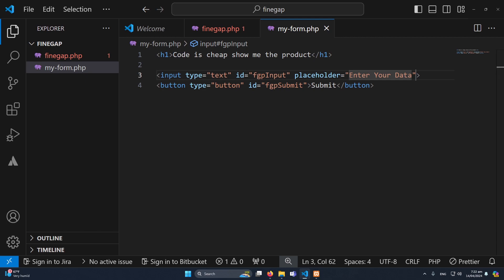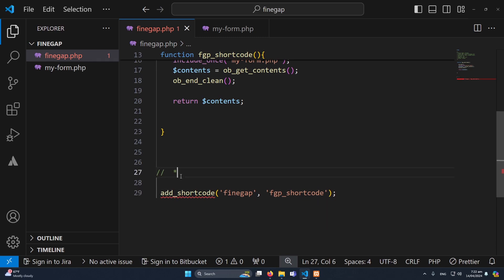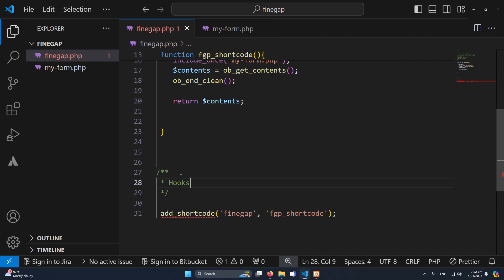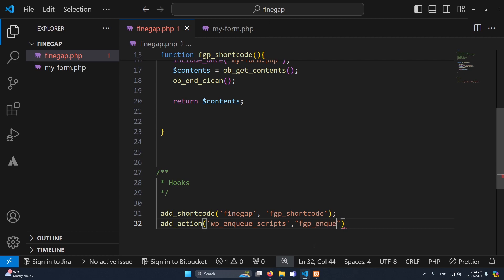Next we have to set up our JavaScript file where we will write our AJAX code. I will open findgap.php and add another action hook — wp_enqueue_scripts — with a callback function like 'fgp_enqueue_js'.